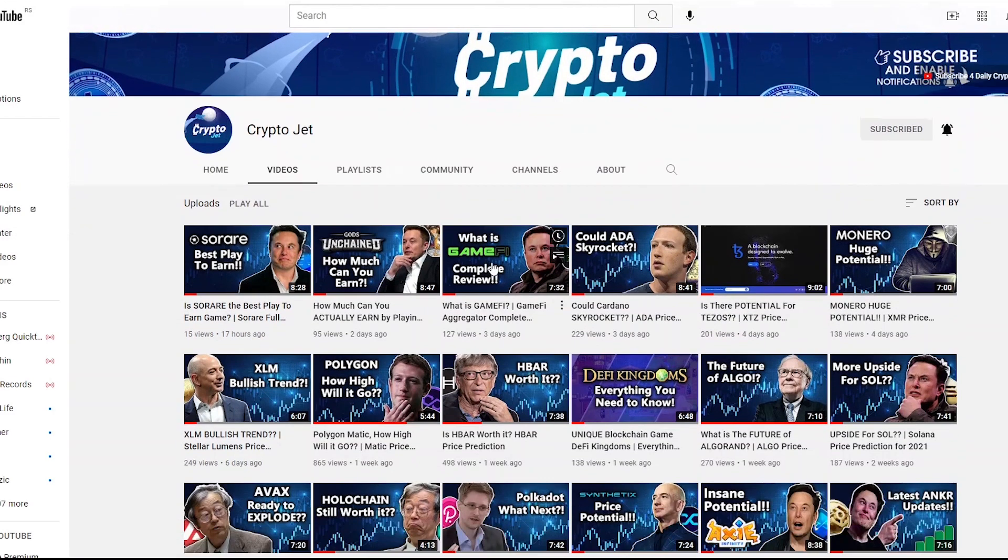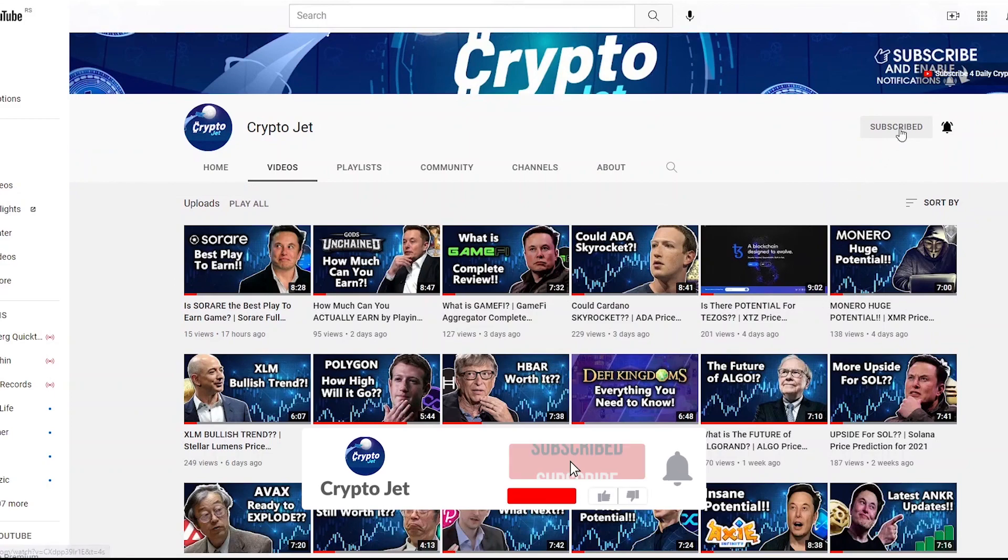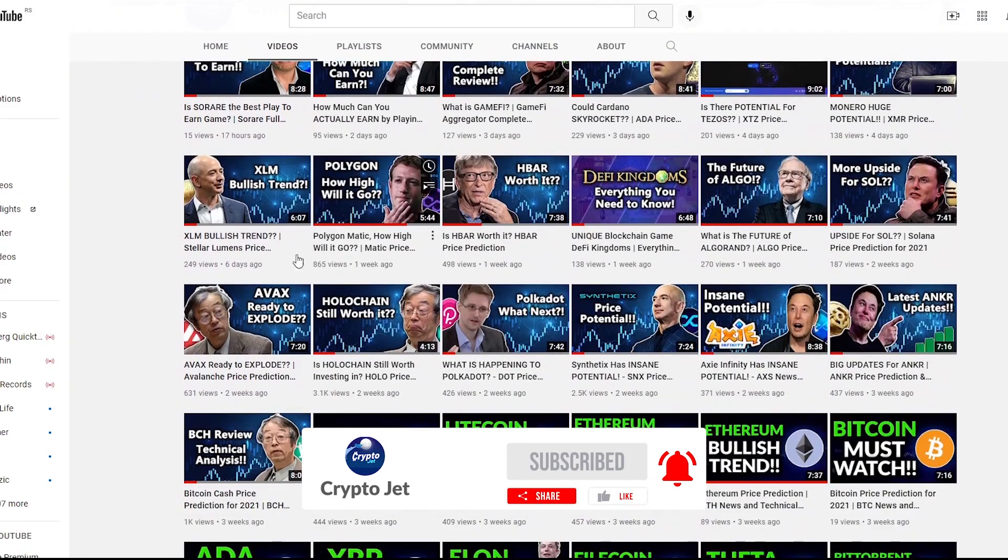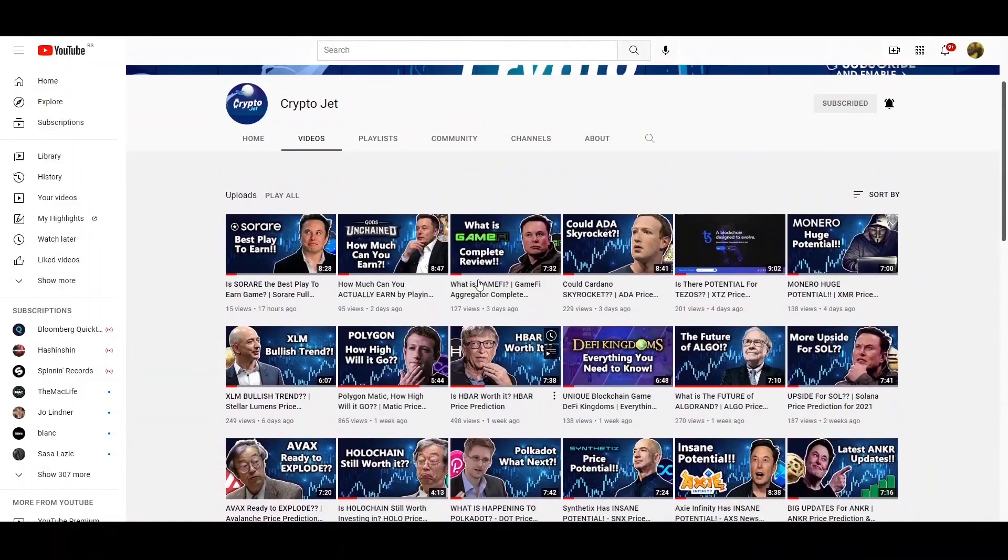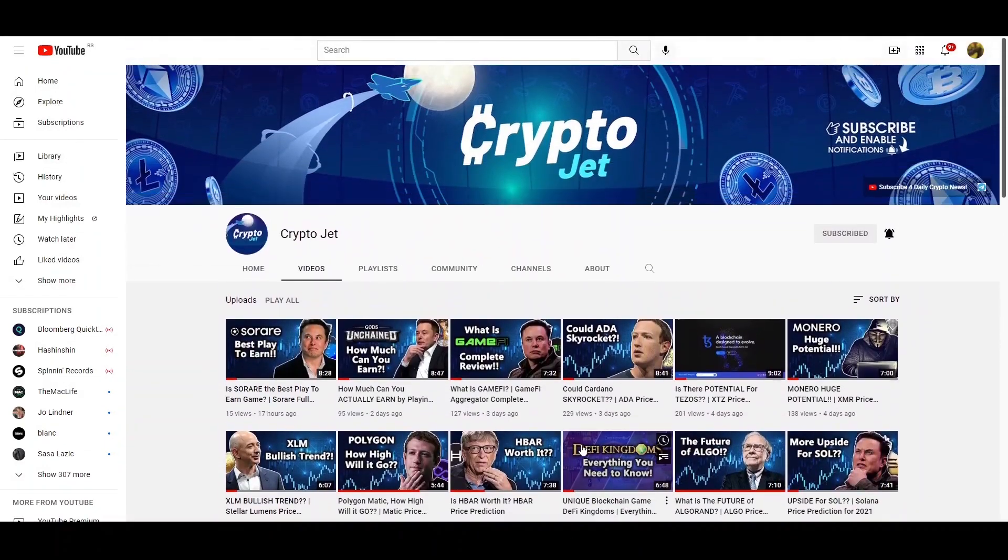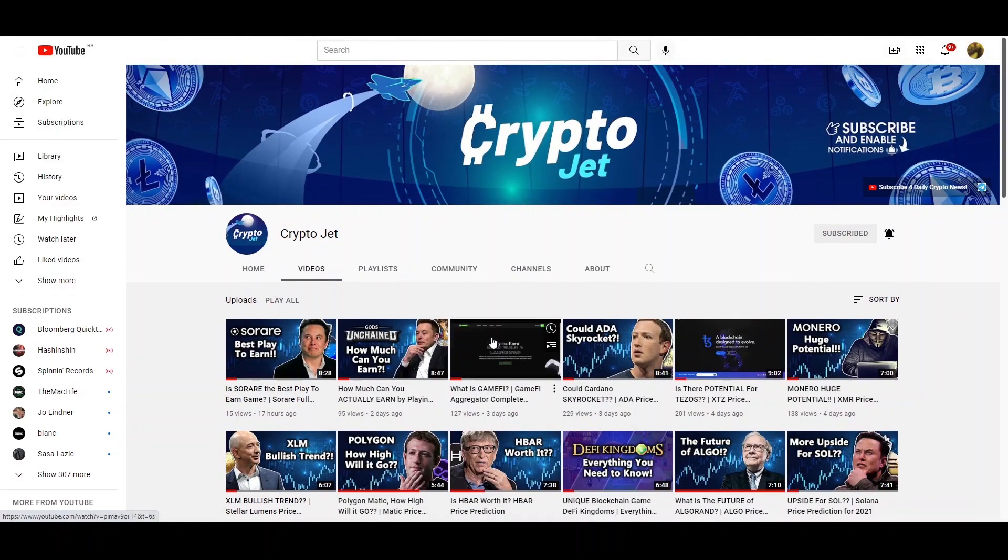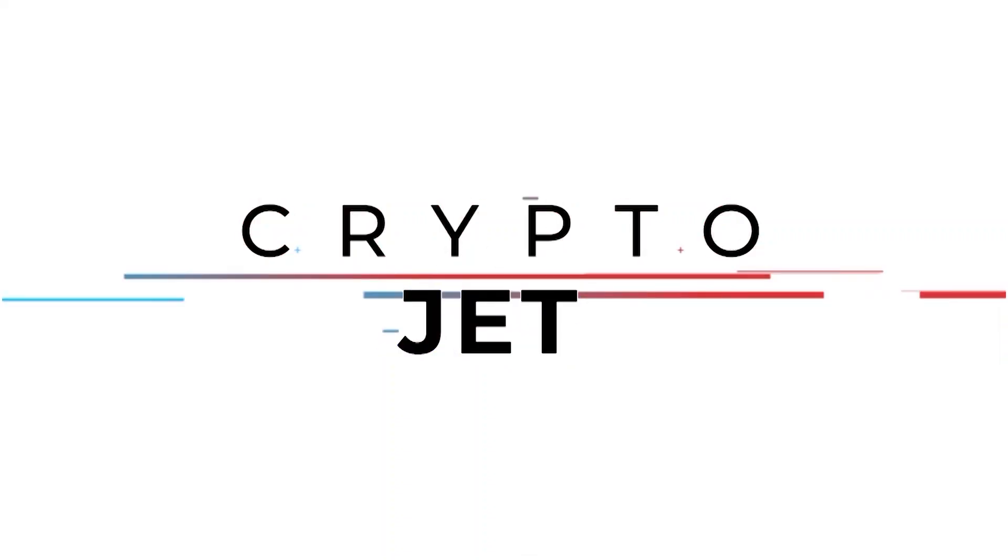So if you do enjoy the video, make sure to leave a like, subscribe to the channel and hit this notification bell so you don't miss out any of this daily content that we're putting out for you, shedding a light on good projects on the market and helping you make wiser decisions when it comes to investing or researching into cryptocurrencies.